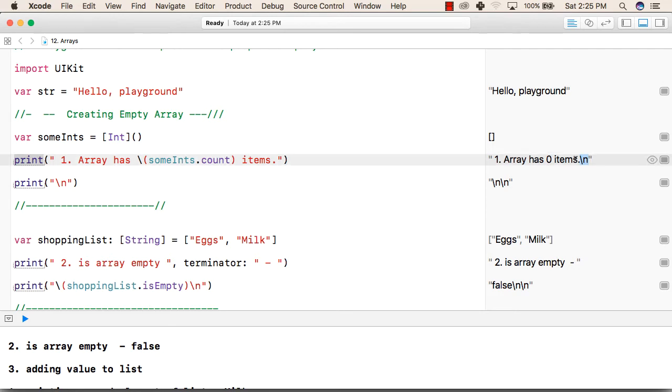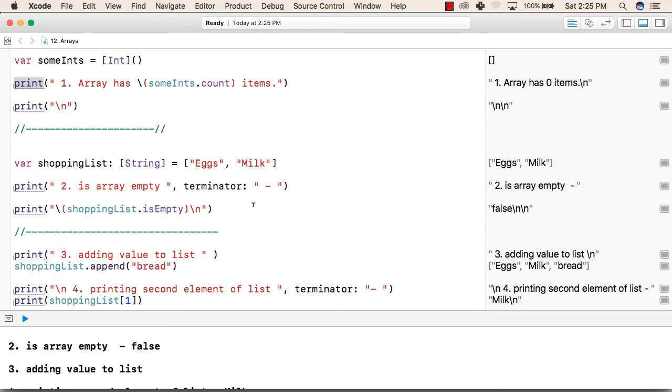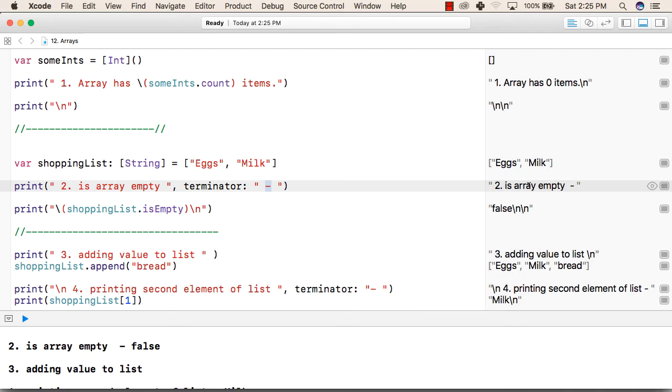This is a terminator by default. We do not need to write this. But if we want something other than backslash n, then we can use terminator and inside that write the terminator that we want. Like this line is ending with this terminator instead of backslash n.